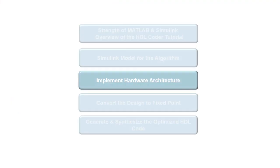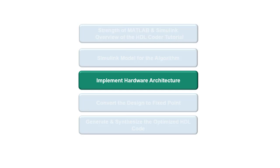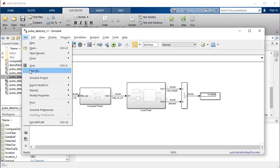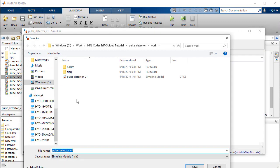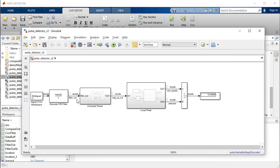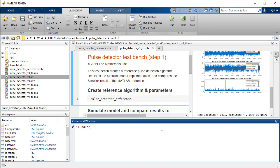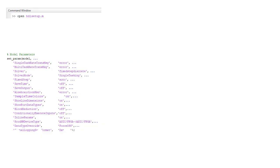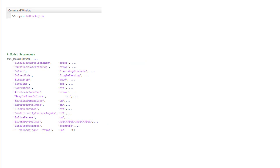In this part, we will prepare the Simulink model for HDL code generation and highlight techniques to optimize the hardware microarchitecture. We will rename and save the model and run the HDL setup on the MATLAB command line. HDL setup configures several model parameters for HDL code generation.